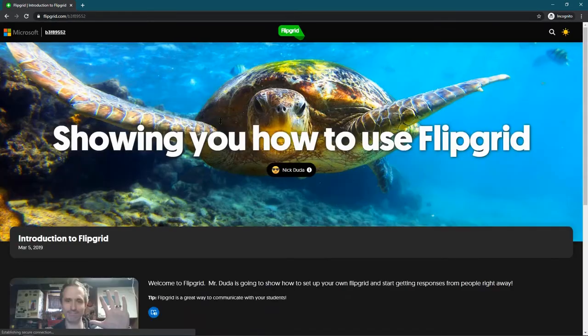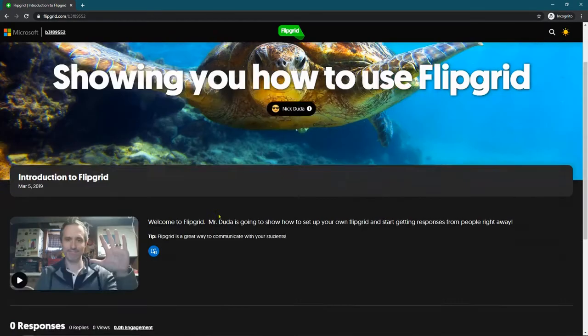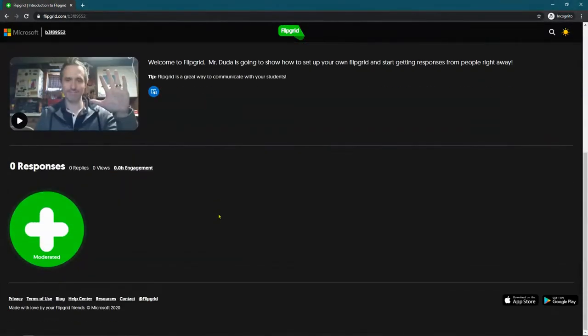What this would look like to a normal, like anyone that signed in, it would just look like this: zero responses.